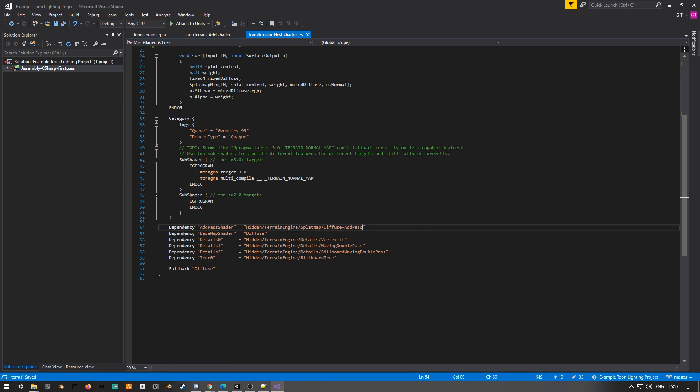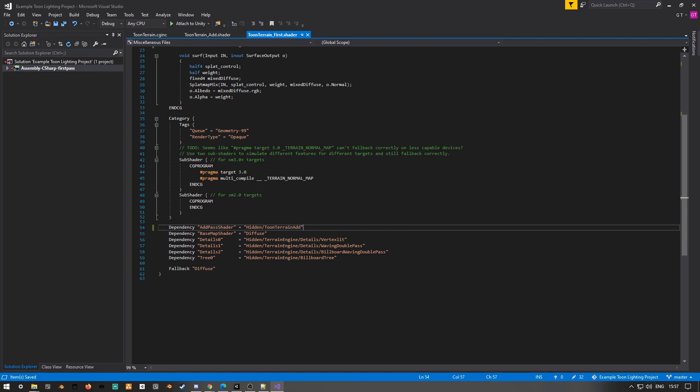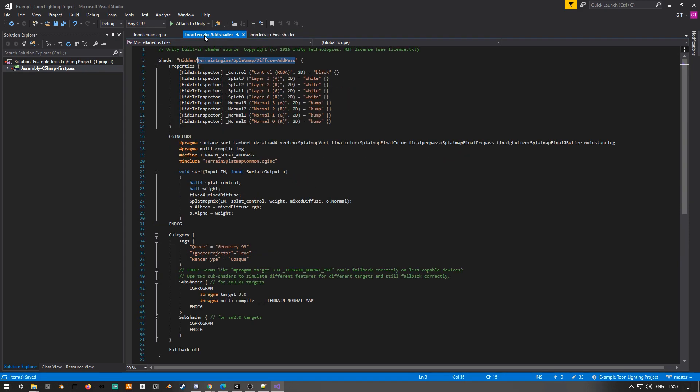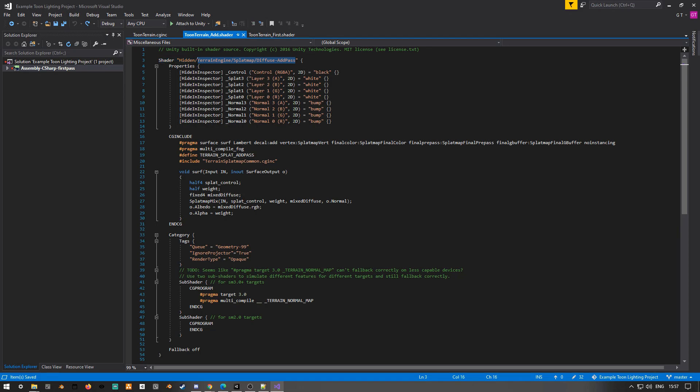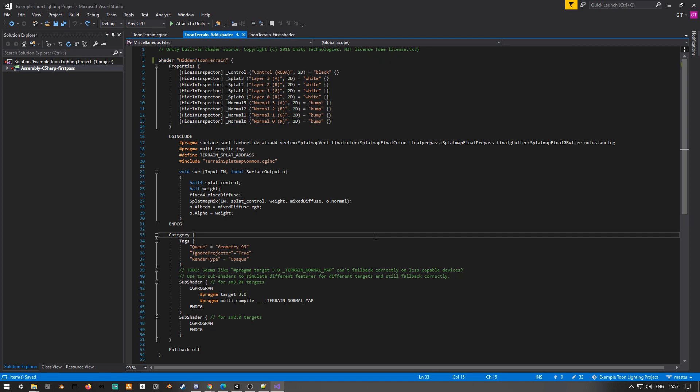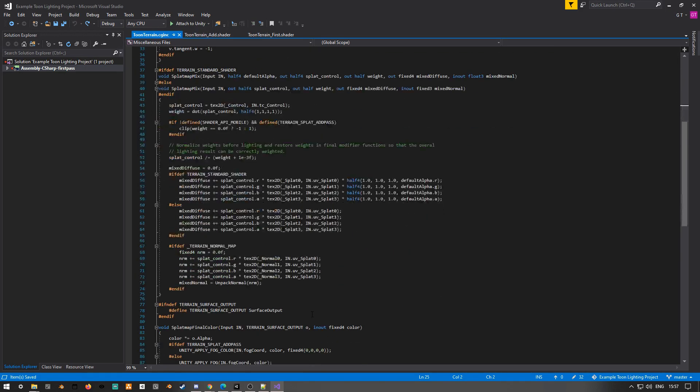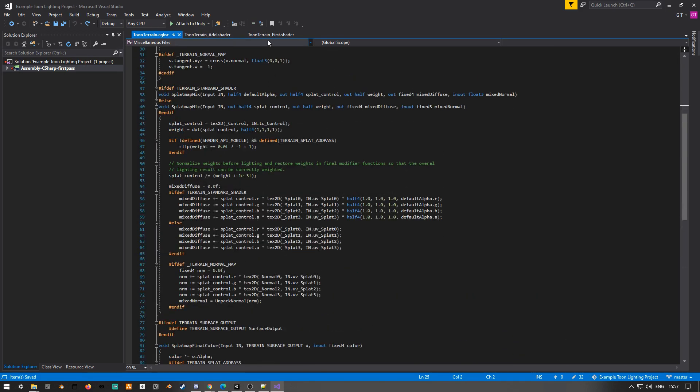Mainly in the first shader is where you'll reference all your other shaders, so for example the add pass, as well as if you wanted to add your own custom detail or tree shader. I actually kind of mess up here, I should have called it toonterainadd, but I'll fix that in a later clip.